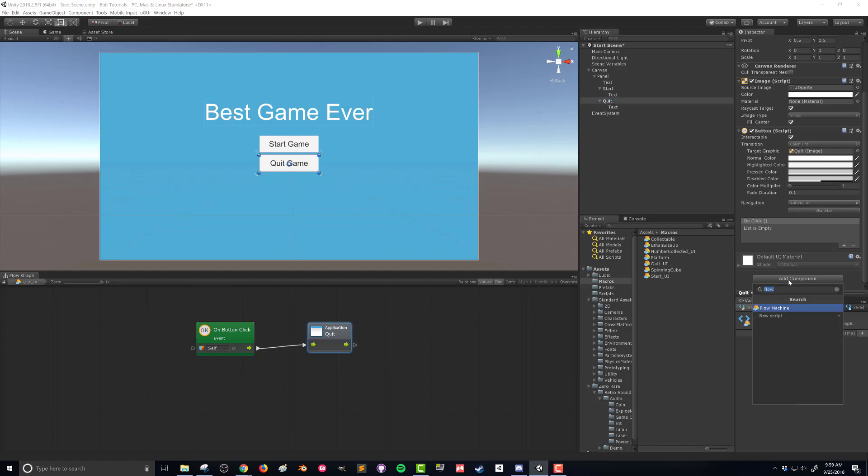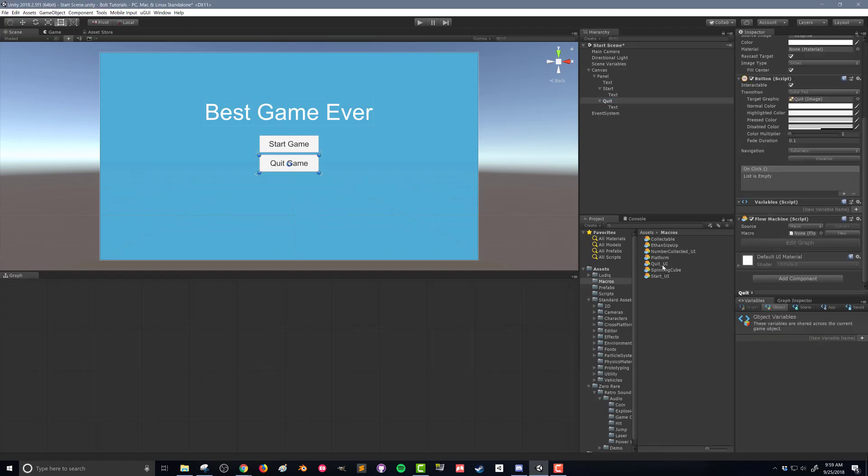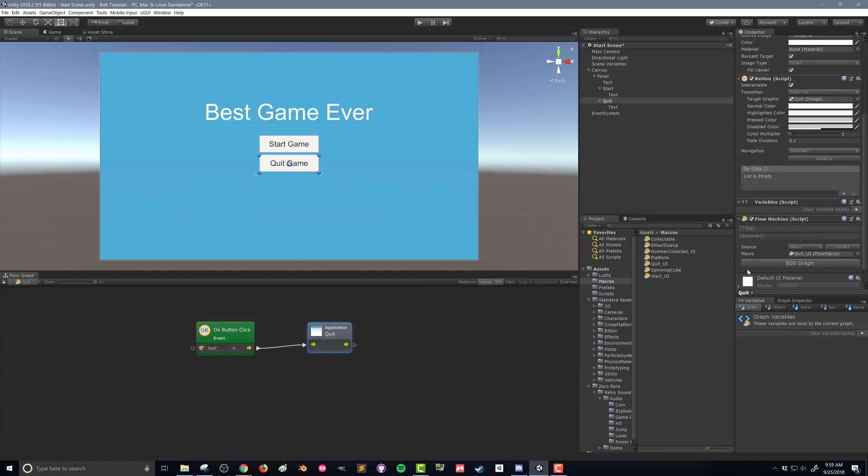So let's attach that to our quit button just like we did with the start button. We're going to add a flow machine and drag in our flow macro. Now if I test this here in Unity, it's not going to work. This Application.Quit only works when you have a standalone build of your game. So I'm showing how to do this just in case because it's a useful thing to have a quit button, but it's not going to work here in the Unity editor.